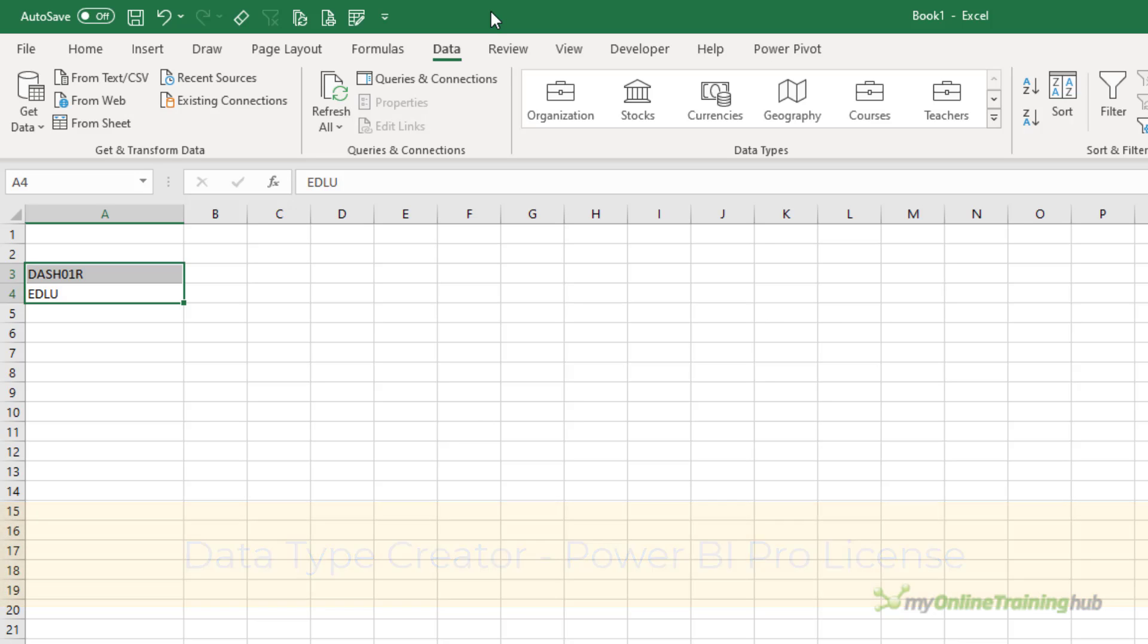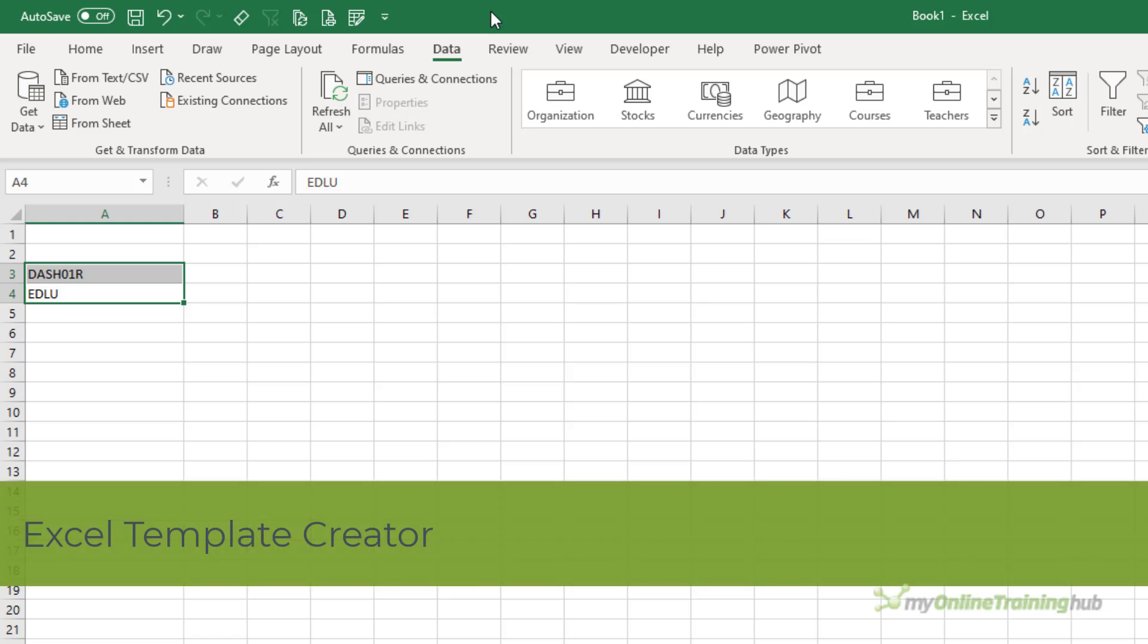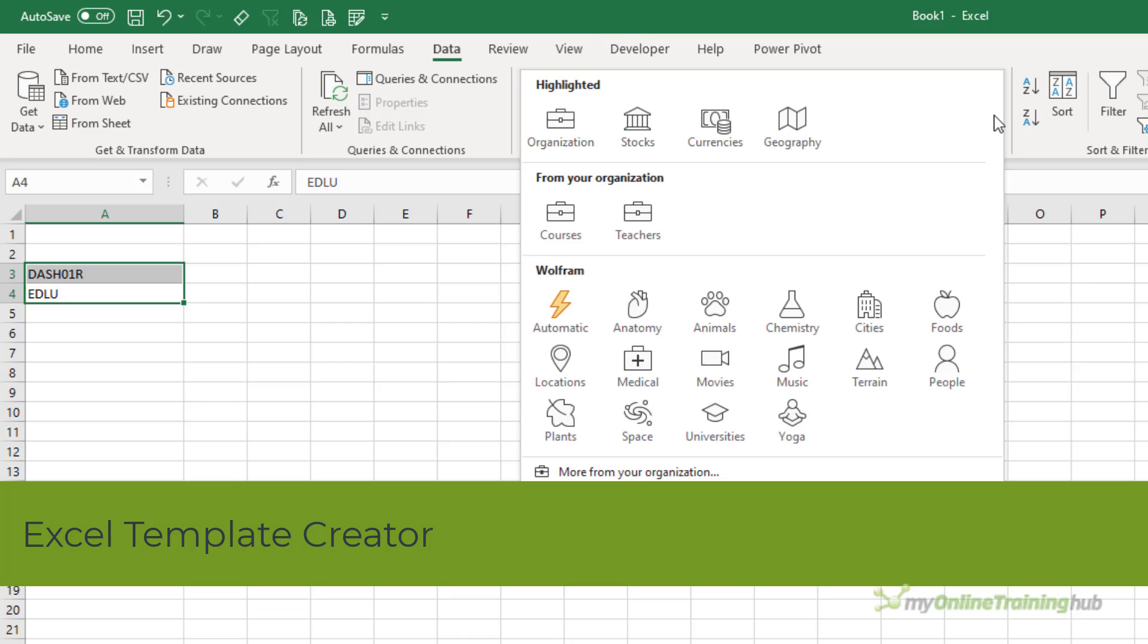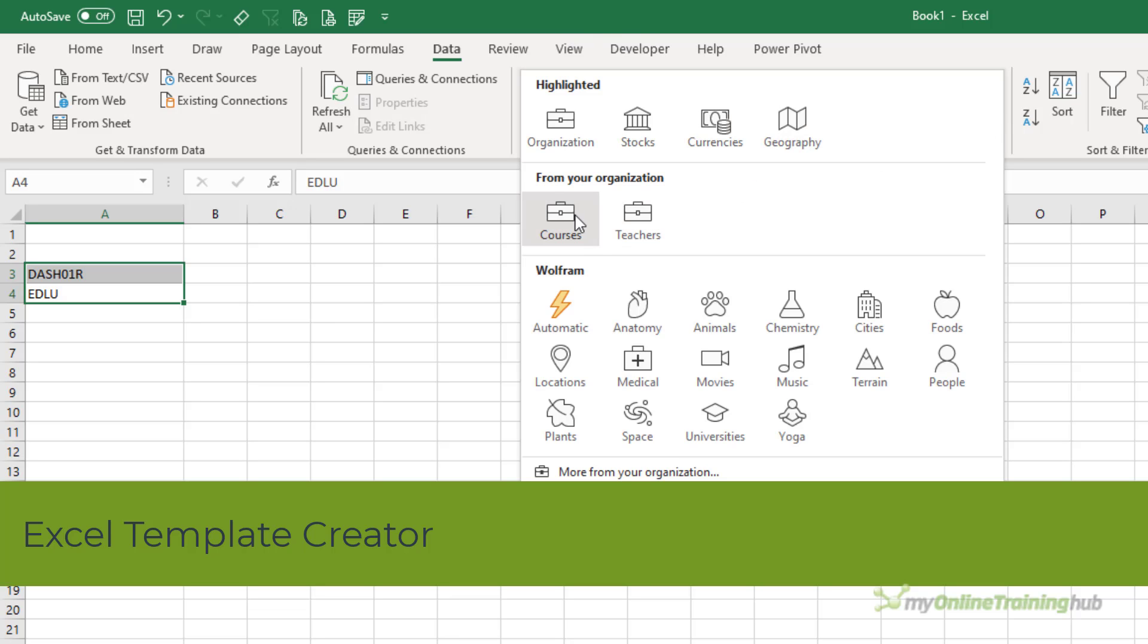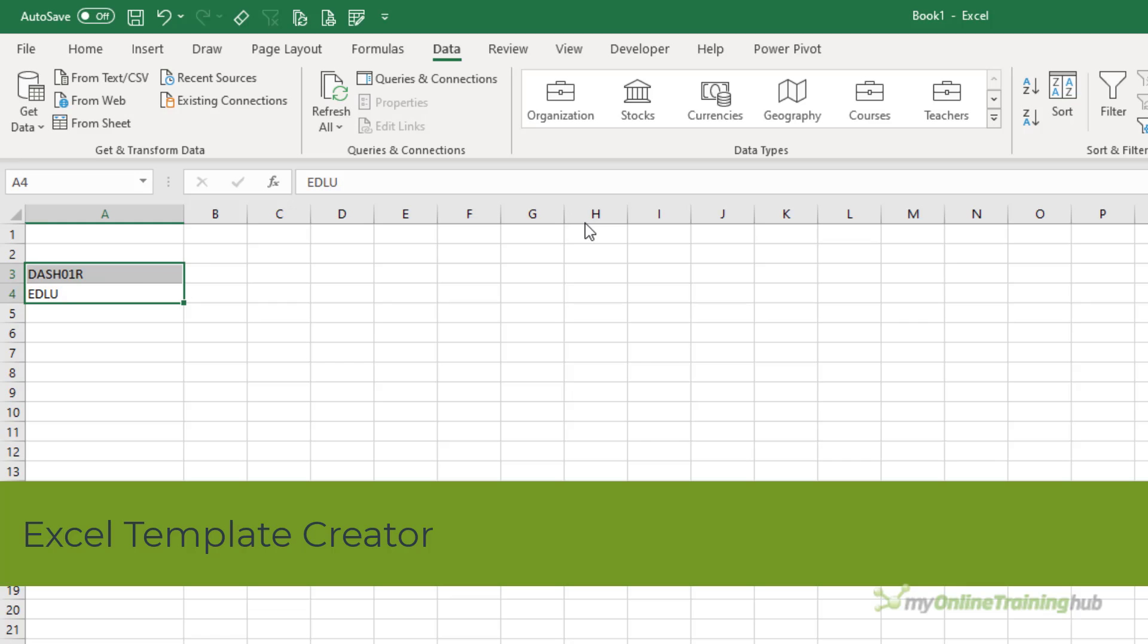And users who want to apply the organizational data type to data in a cell in Excel via the data tab and then in the dropdown choosing a data type from your organization, also require a Power BI Pro license, as well as a Microsoft 365 license.